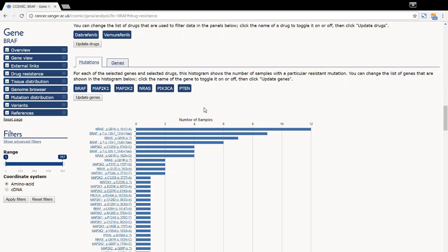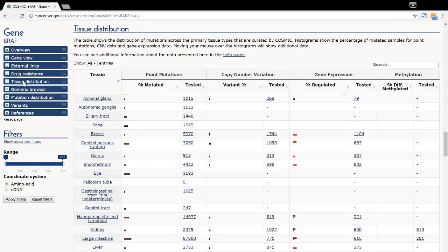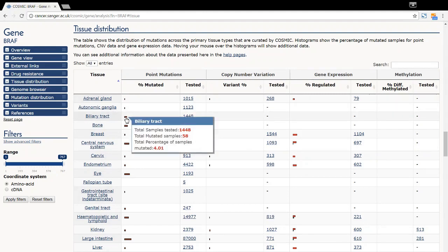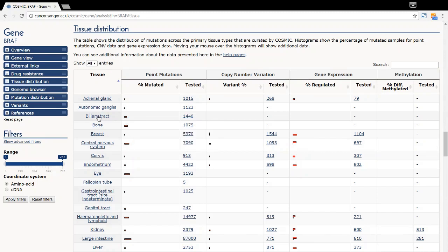The tissue distribution section shows the breakdown of point mutations, CNVs, aberrant gene expression, and methylation by tissue type. The number of samples is represented graphically. If you hover your mouse over the graphic, details will appear about the number of mutant samples and the number of samples tested. More information can be found by clicking on either the numbers or the tissue type.